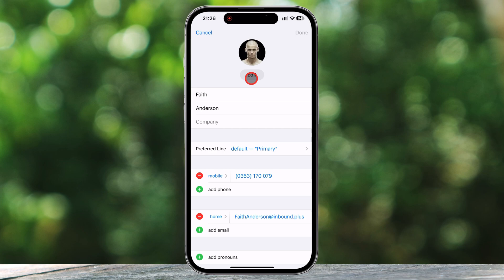Now, what if you want to change their name? Maybe they got married, or you just want to update how it's displayed. Tap on their first or last name and edit it as needed.